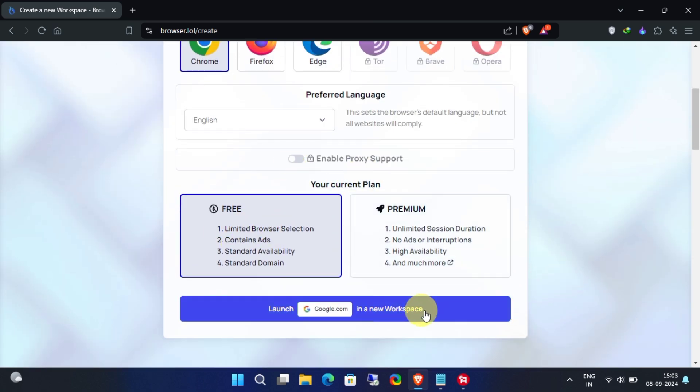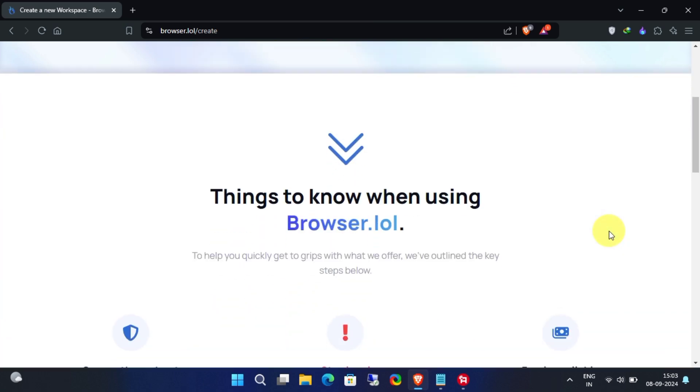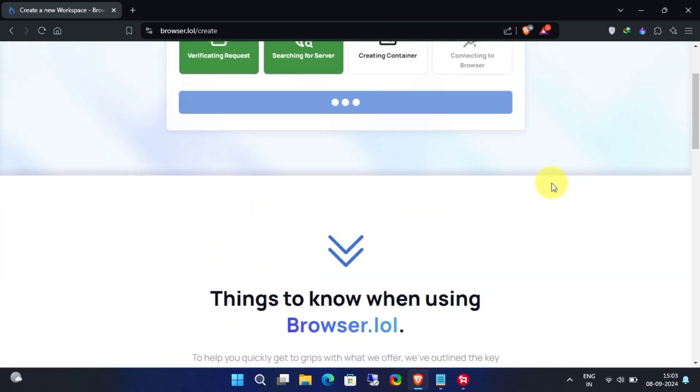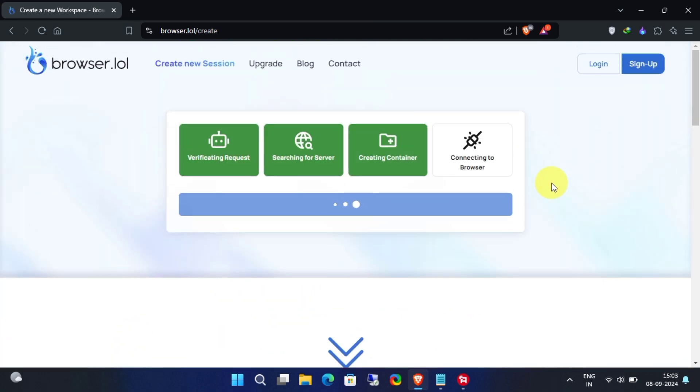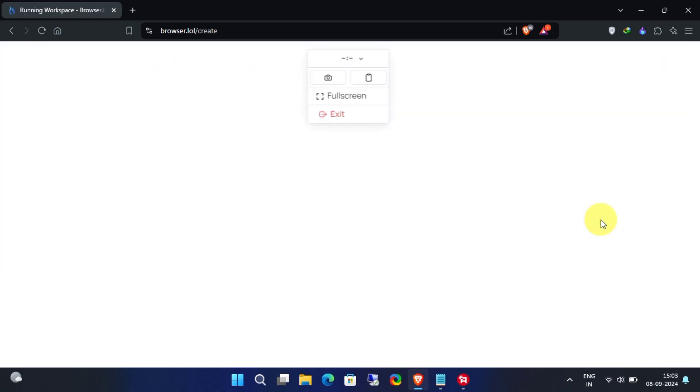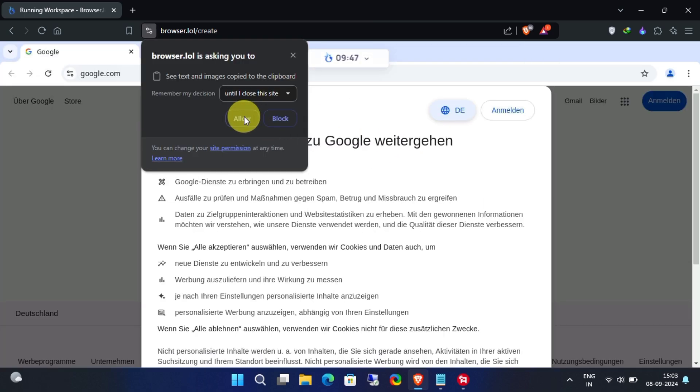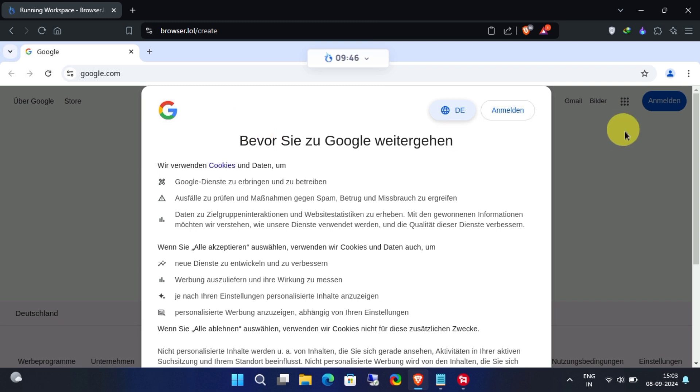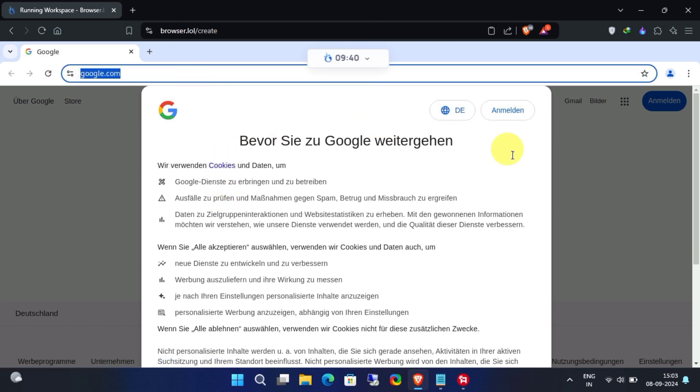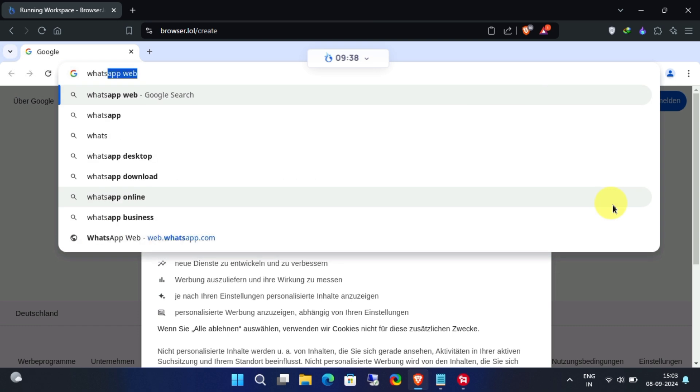You'll be whisked away to a new disposable browsing session. Each session is fresh and clean, perfect for anonymous browsing. One thing to note is that each session has a default time limit of 10 minutes, but don't worry. If you need more time, you can easily extend your session for as long as you need. Just watch an ad and you're all set.